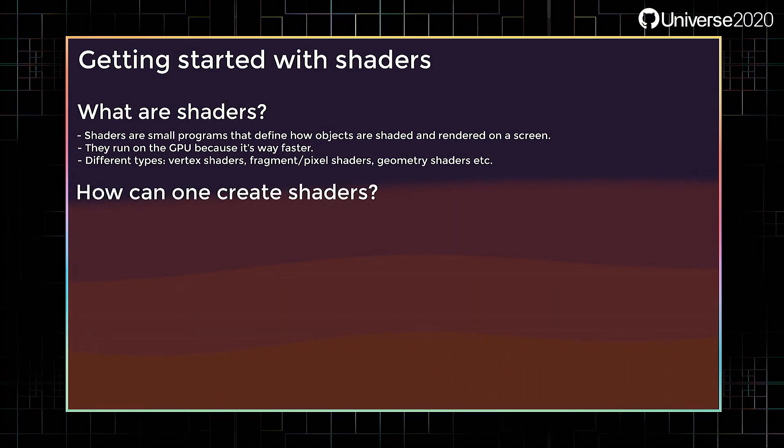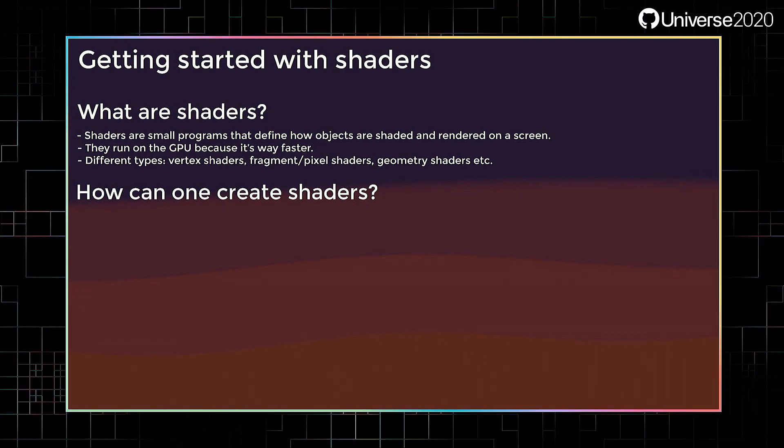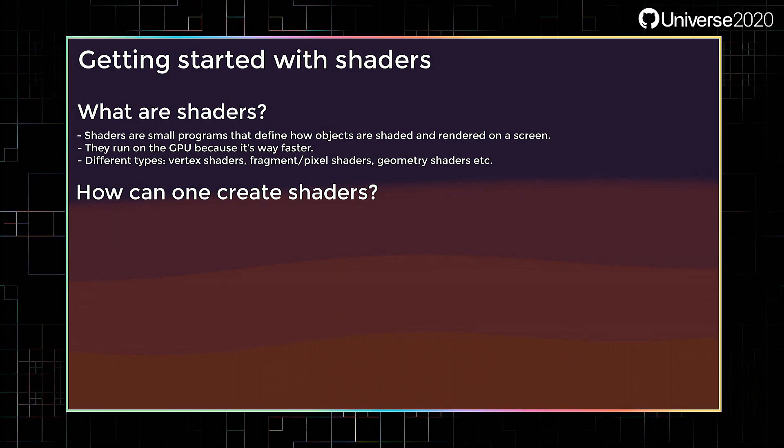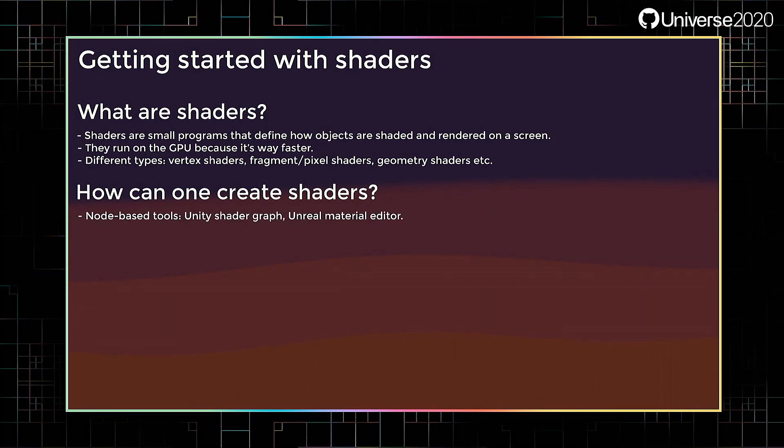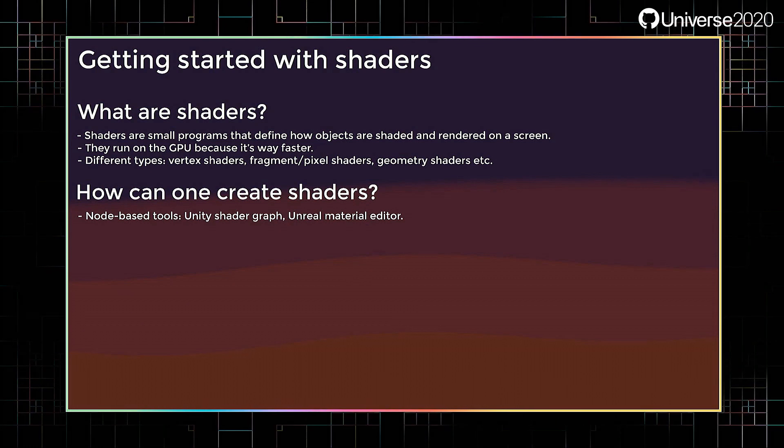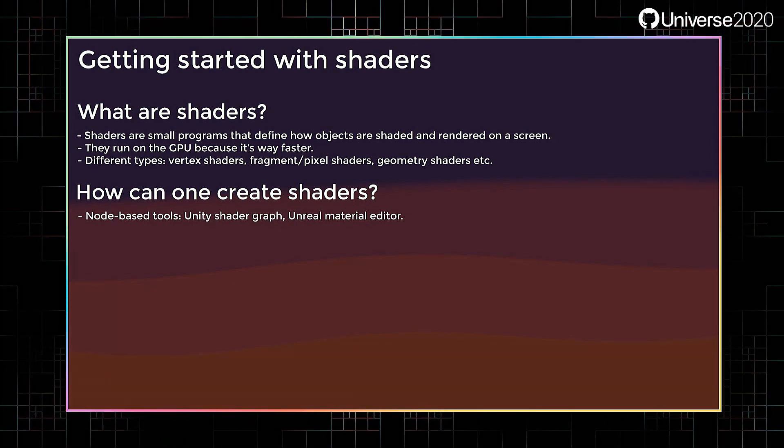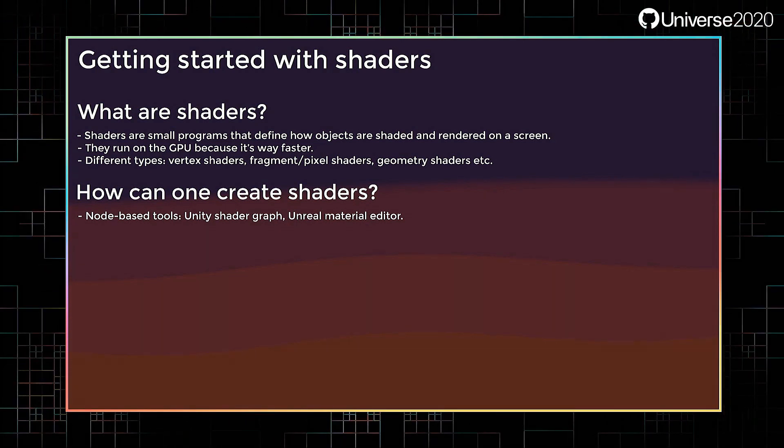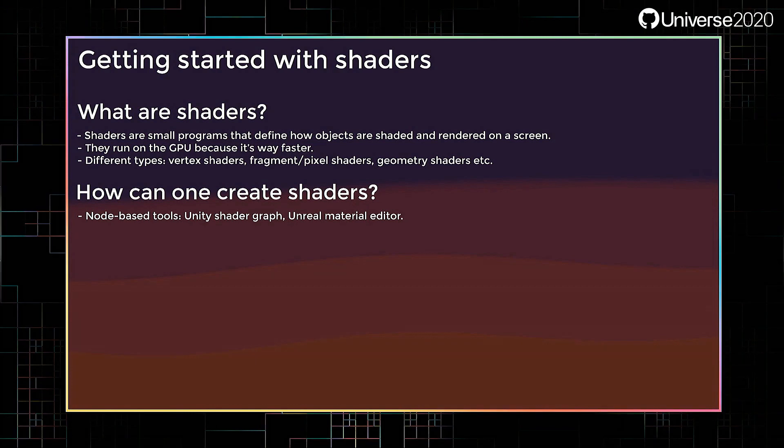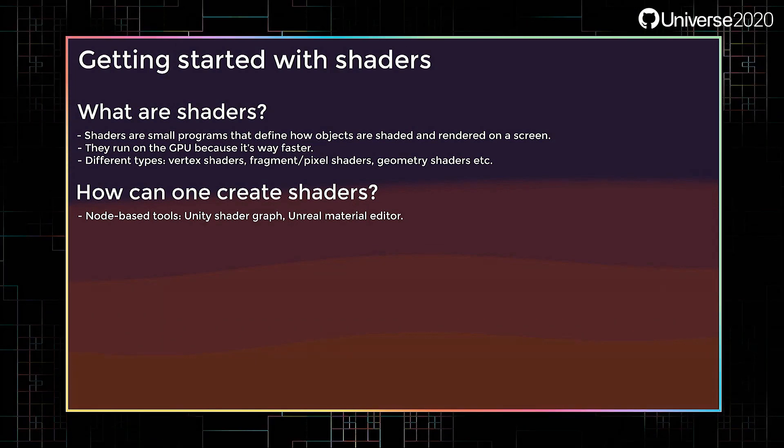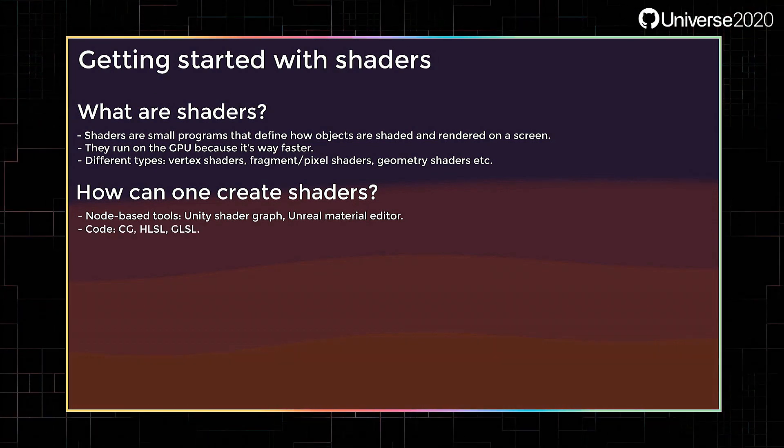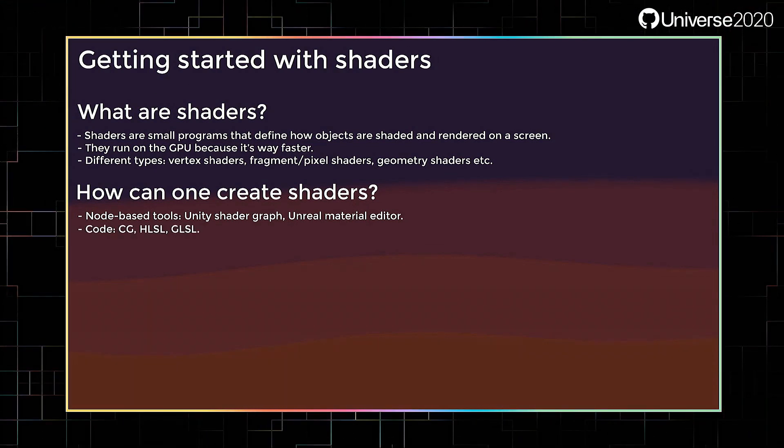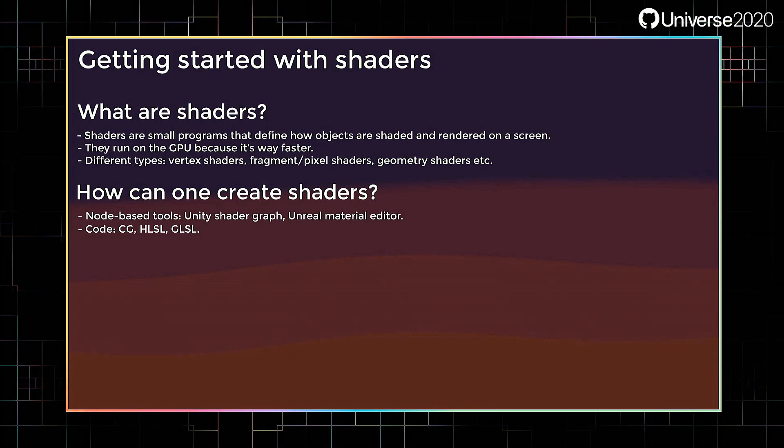How can one create shaders? Game development environments like Unity and Unreal Engine provide node-based tools for shader authoring, like Unity's shader graph and Unreal's material editor. Shaders can otherwise be made using code, specifically using shader code languages like CG, HLSL, and GLSL.